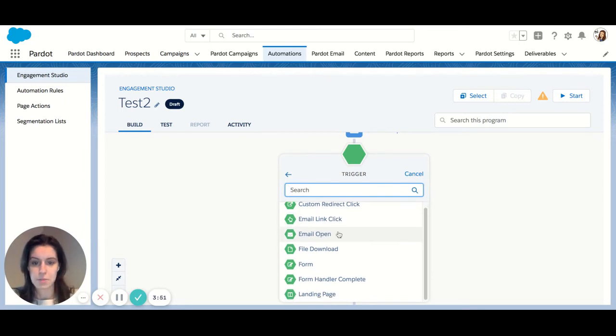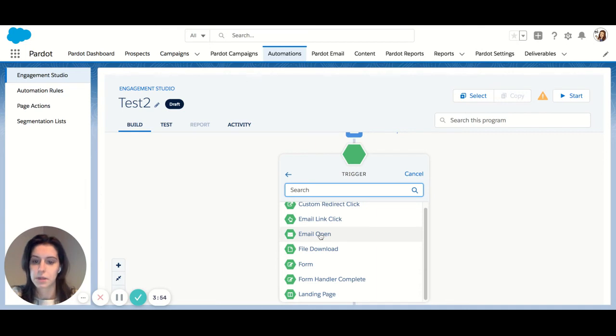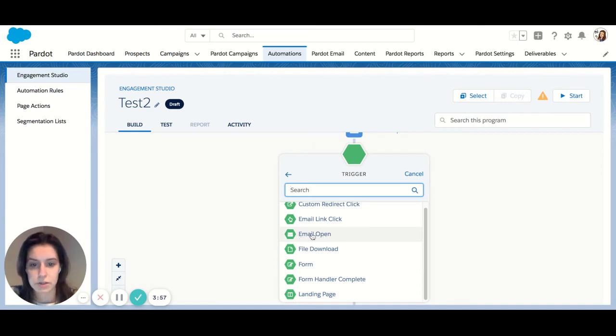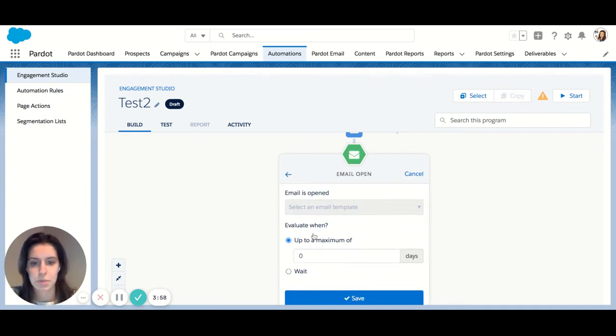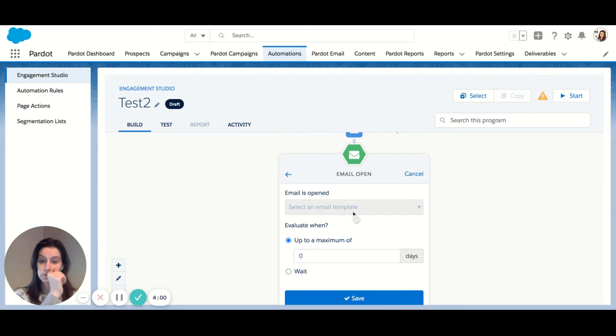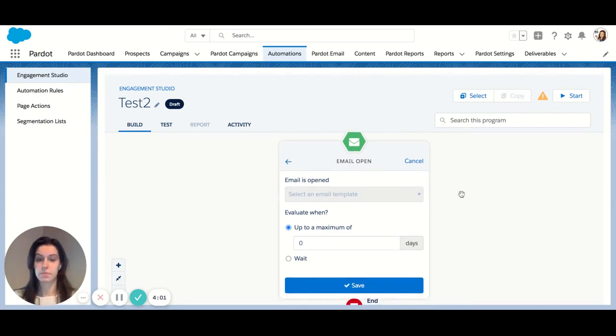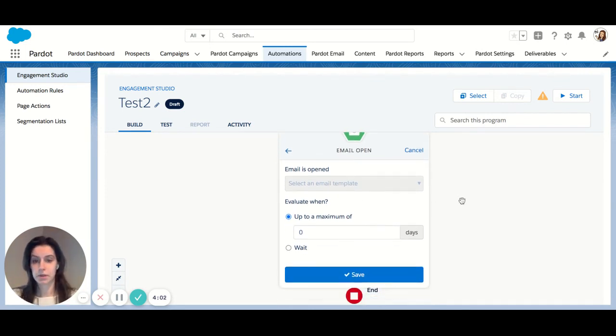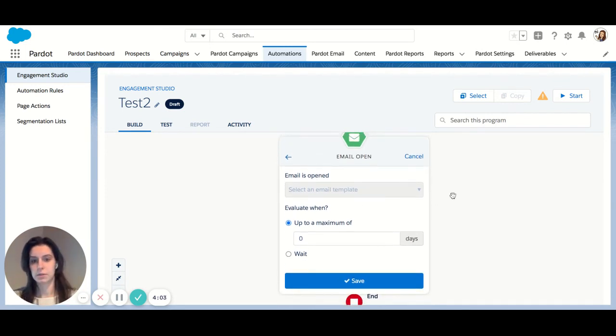We're listening for an email open. As you can see, there's quite a few options here, but this is the one that falls for my particular situation. So email open, you would have to choose the appropriate template, assuming this would be the template that you sent in your action.